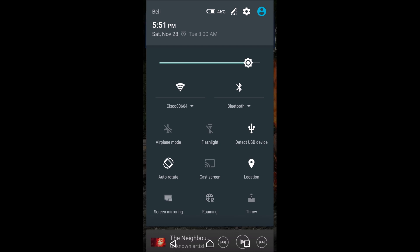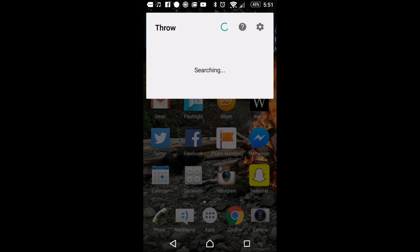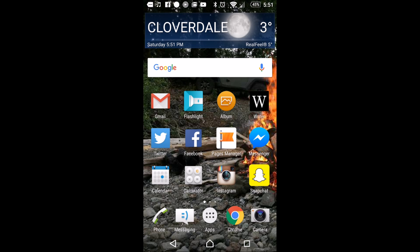Now, for this phone, we're going to use Throw. Now, I'm going to turn on Throw. It's going to search for devices. So it's searching, searching. Yeah, I'll just leave it search.